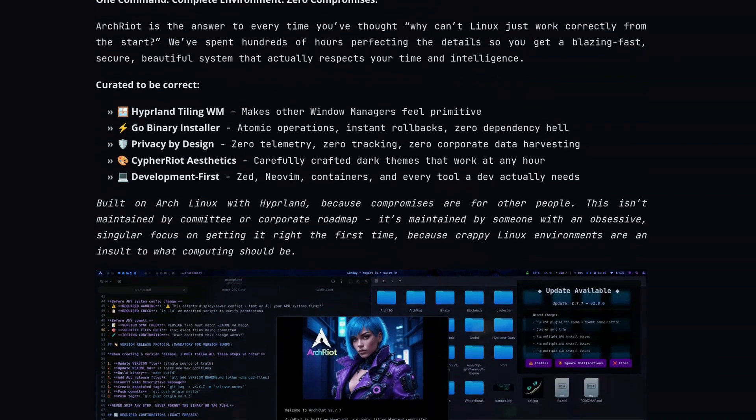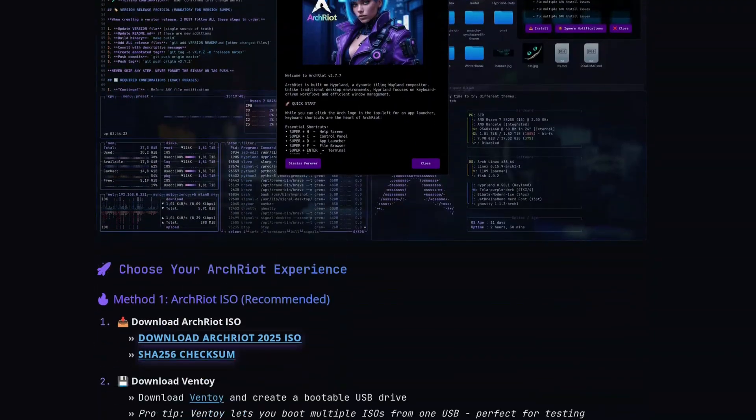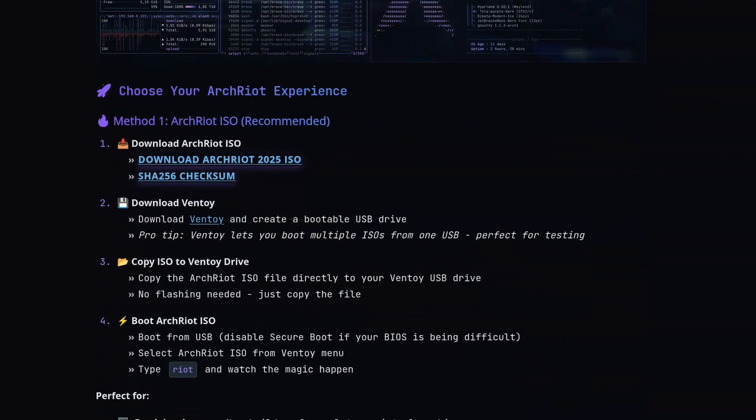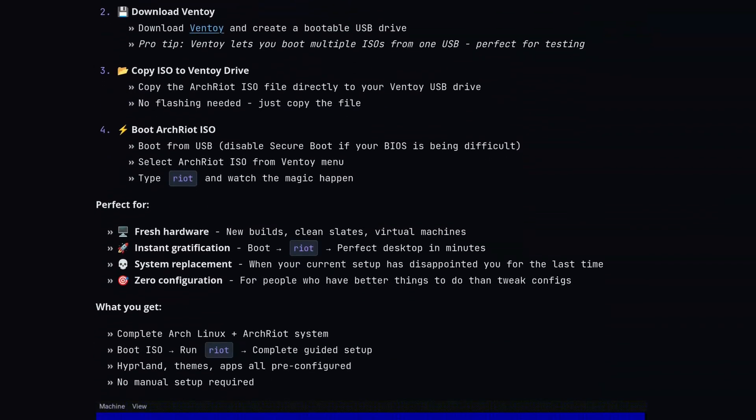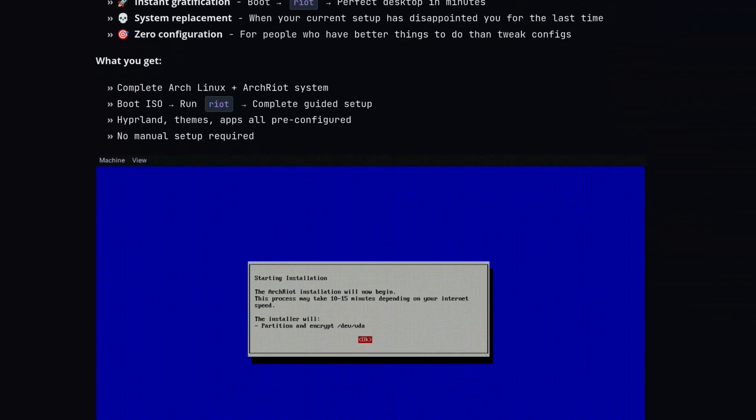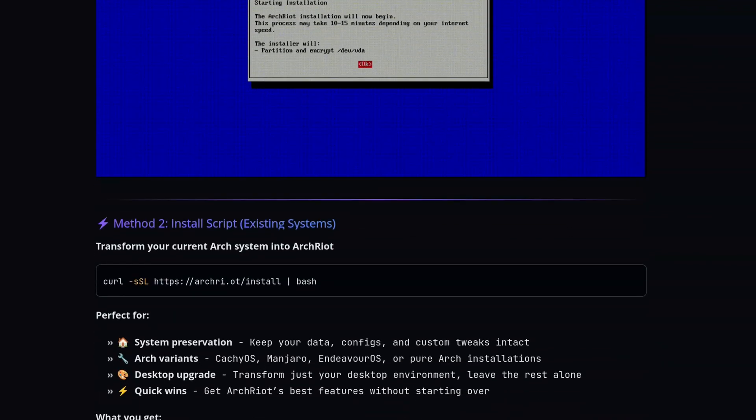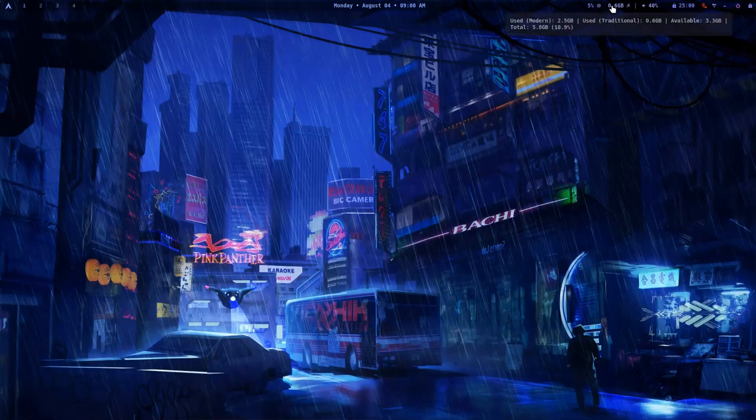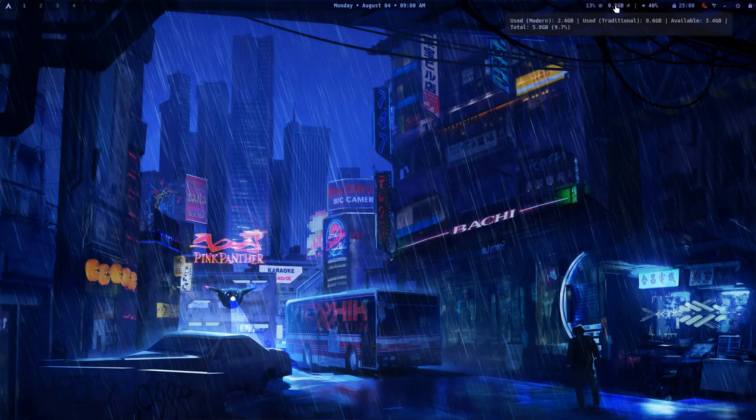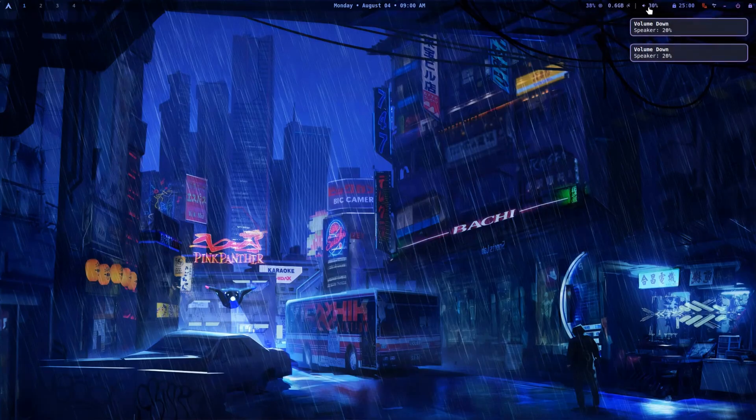Arch Riot is one of the new Arch based distros that offers a pre-configured Hyperland out of the box. I tried it recently and I am going to share my first impressions of this opinionated Linux distro.